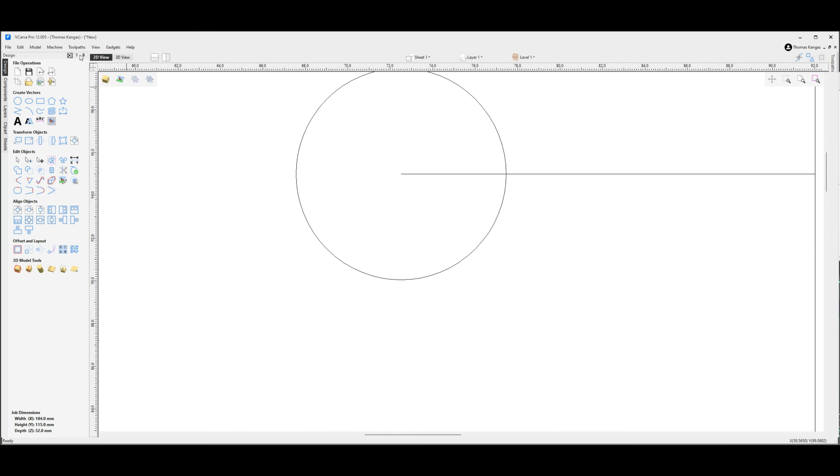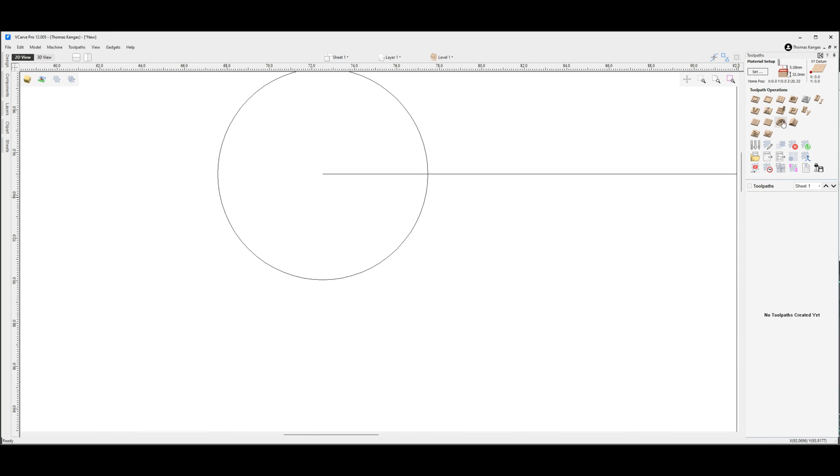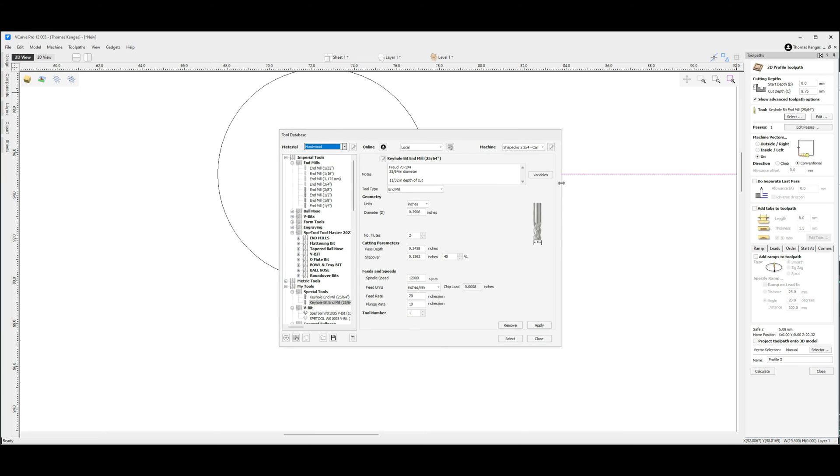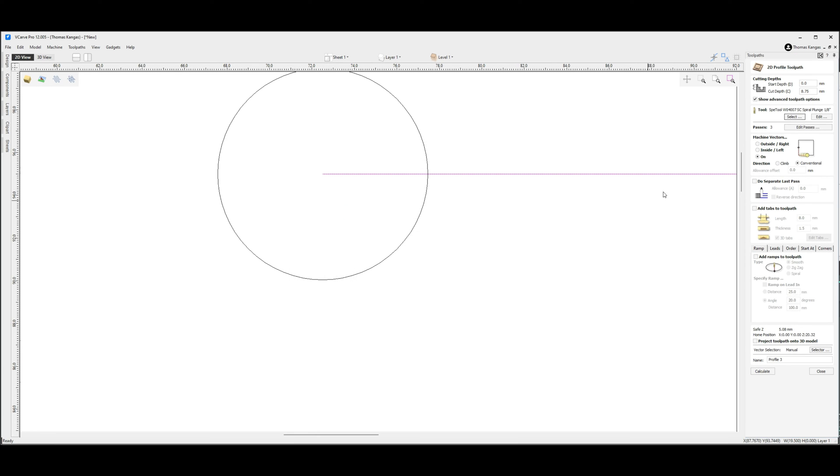Now let's go ahead and switch over to our toolpaths. The first toolpath I want to create will be a 2D profile toolpath which we will select for our single line. We're going to give this a cut depth of 8.75 millimeters which is the equivalent of the cut depth of our keyhole tool. For our end mill I'm going to select a 1/8 inch end mill. We're going to machine vectors on the line and leave everything else the same.